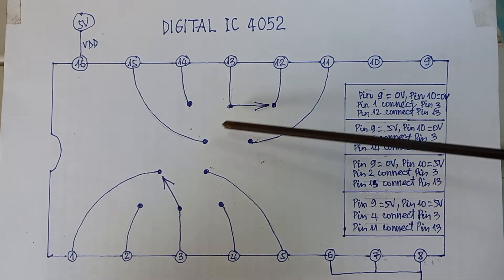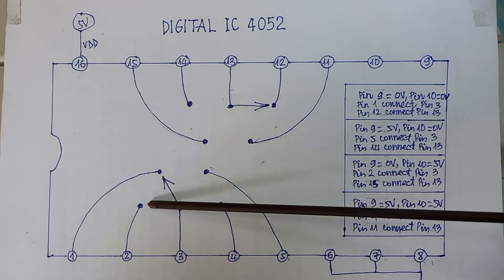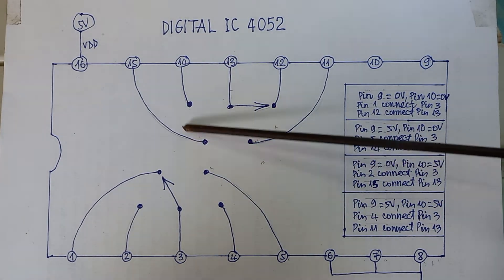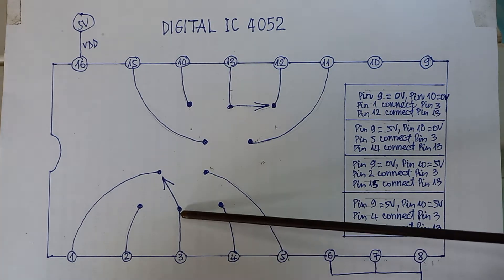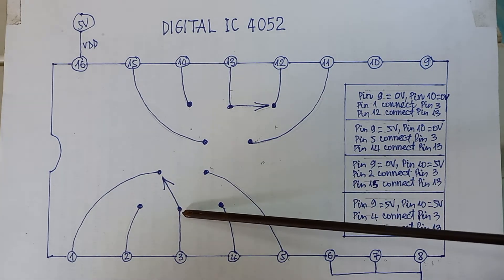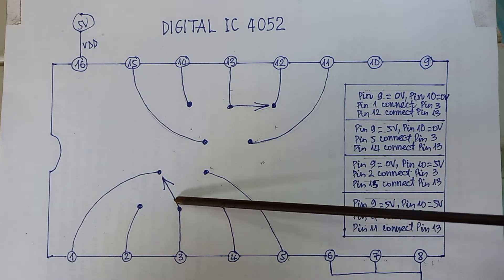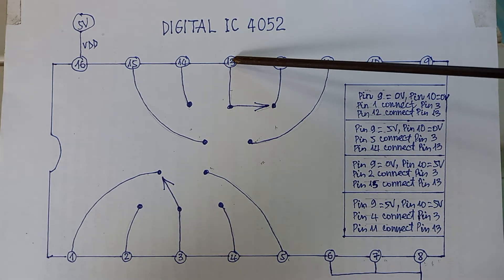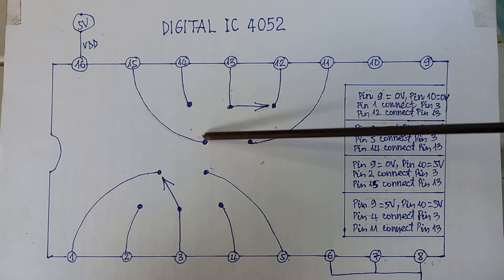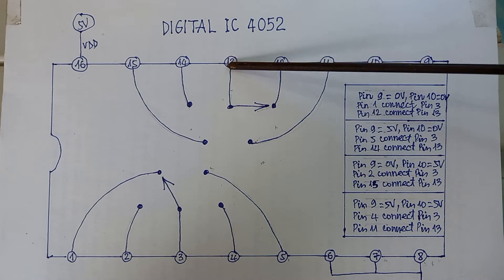Each selector has four positions. Pin 3 of this selector is the common pin. Pin 13 of this selector is the common pin.